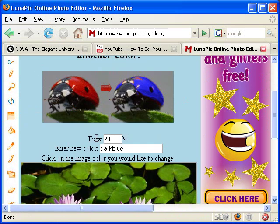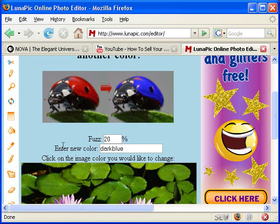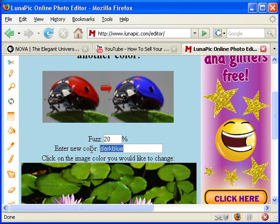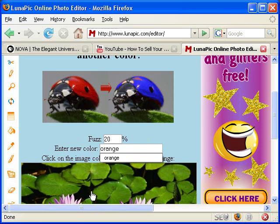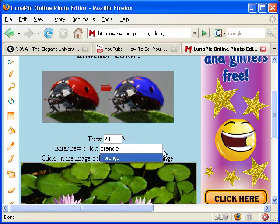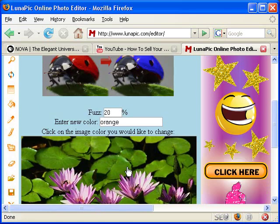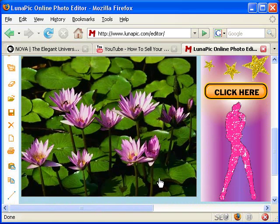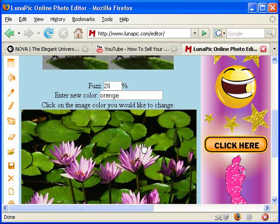You have fuzz here at 20%. You have to enter a new color here, so for example I want orange. Then click on the image color you would like to change. So when I click here on the green it will change to orange, or you can choose another color. So for this example I will choose orange.